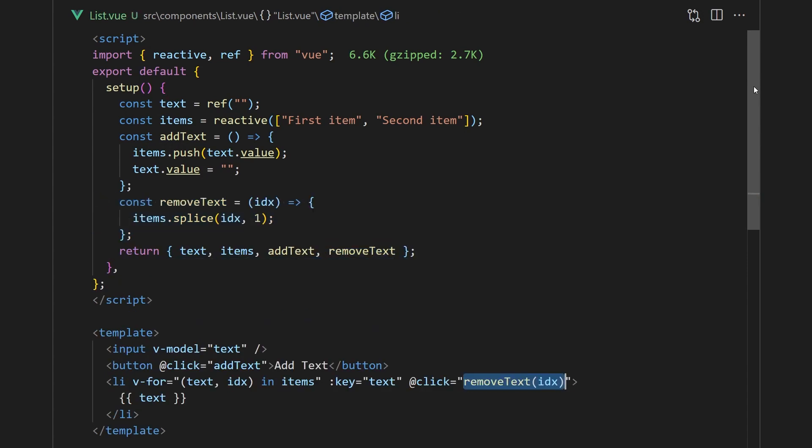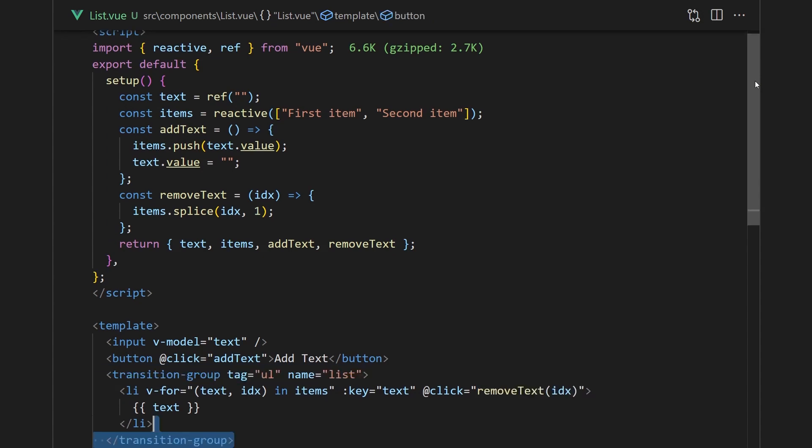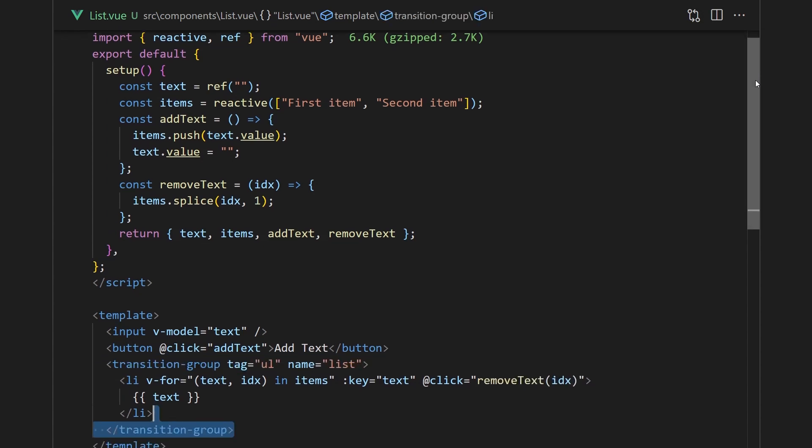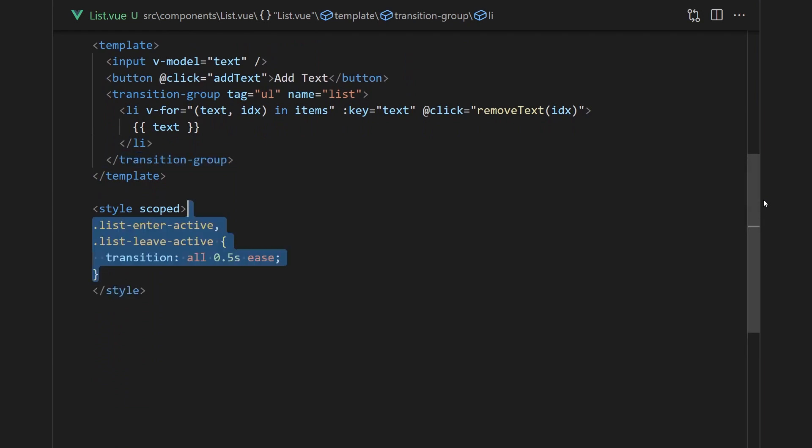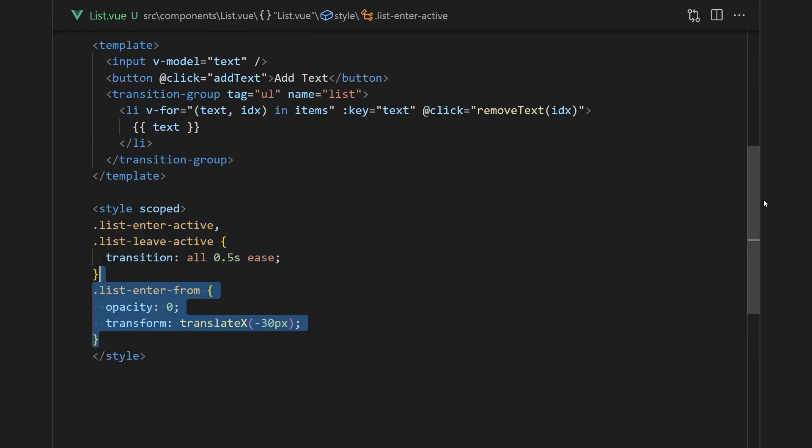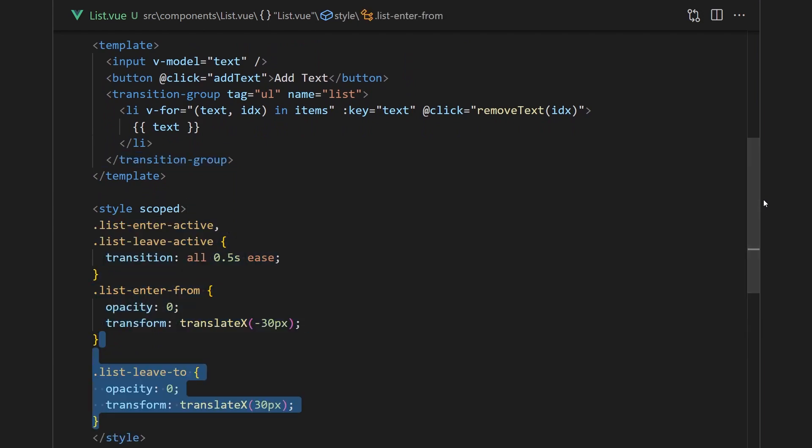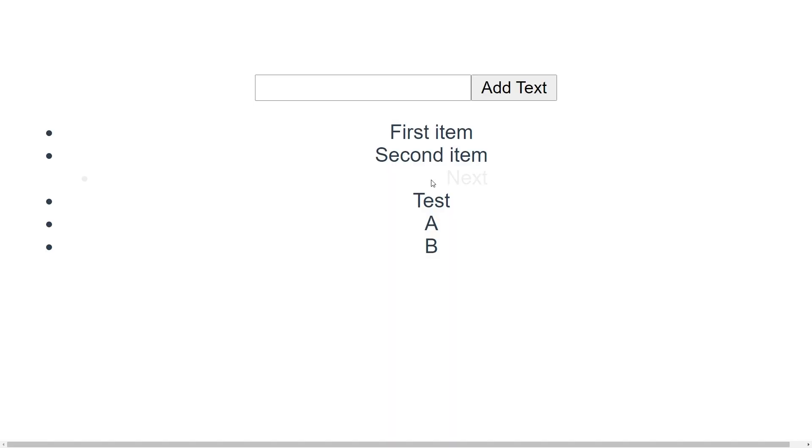We can wrap this in a transition group component and set its tag to be an unordered list. For the animation, I'll create a simple slide effect that will slide the text from the left on entry and to the right on exit.